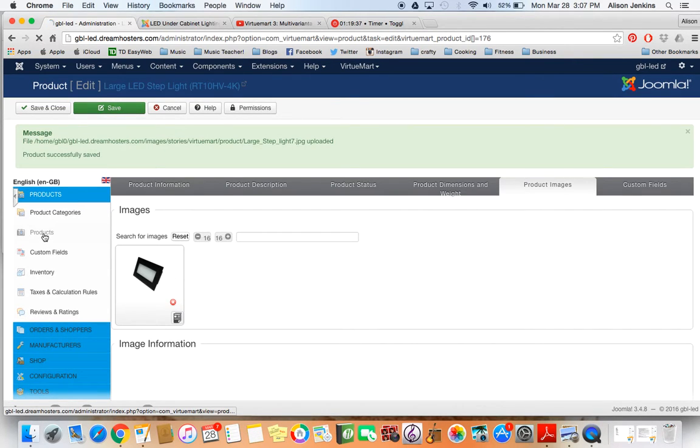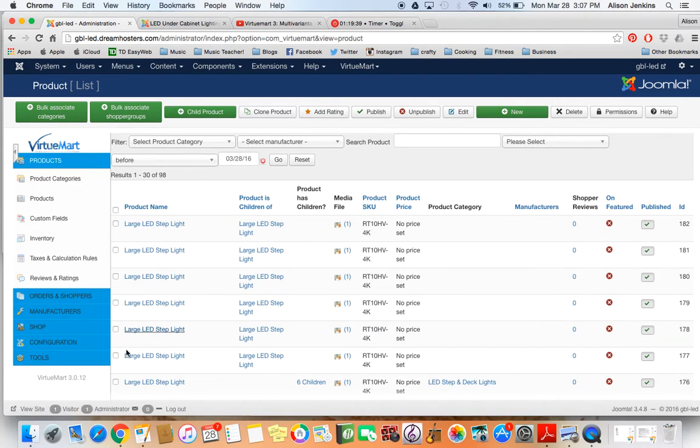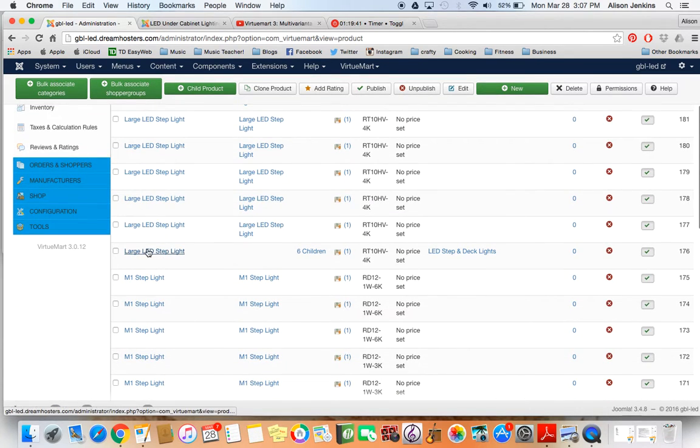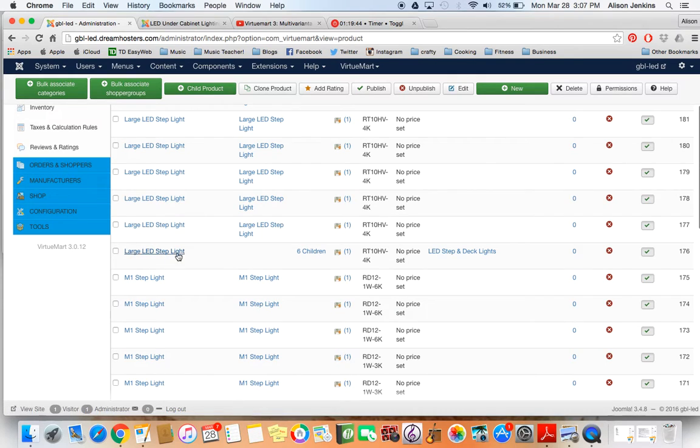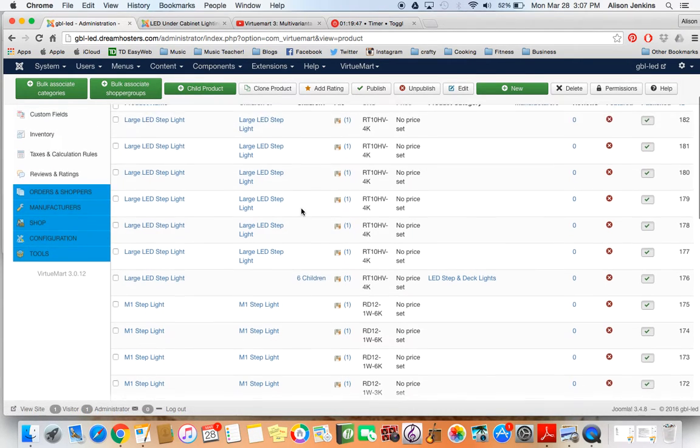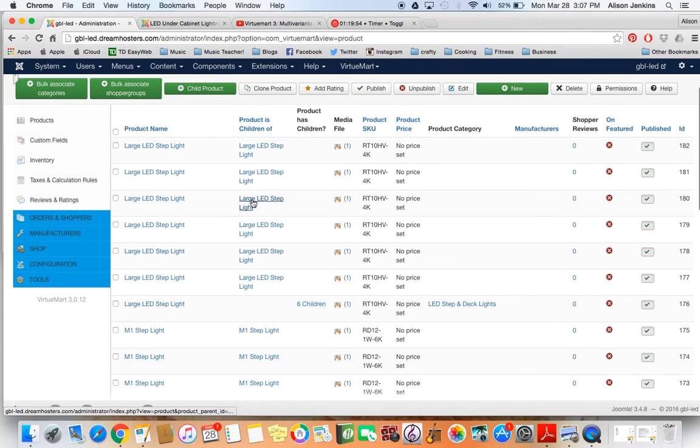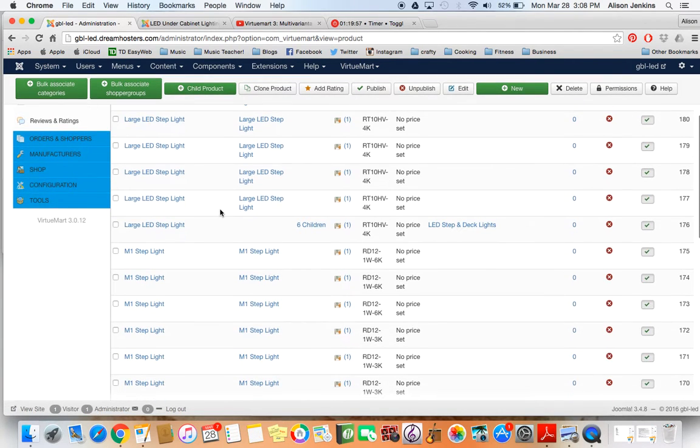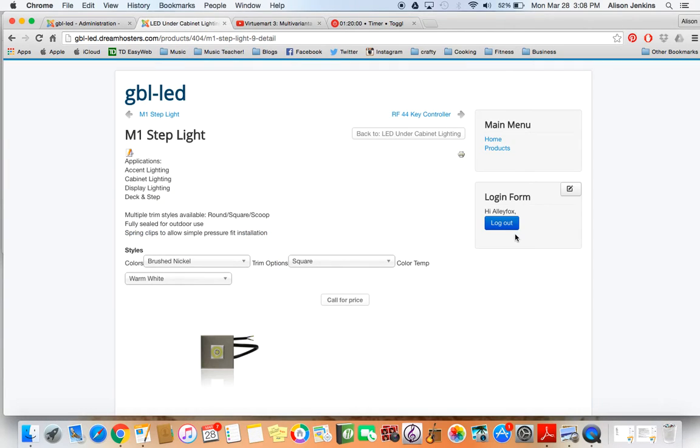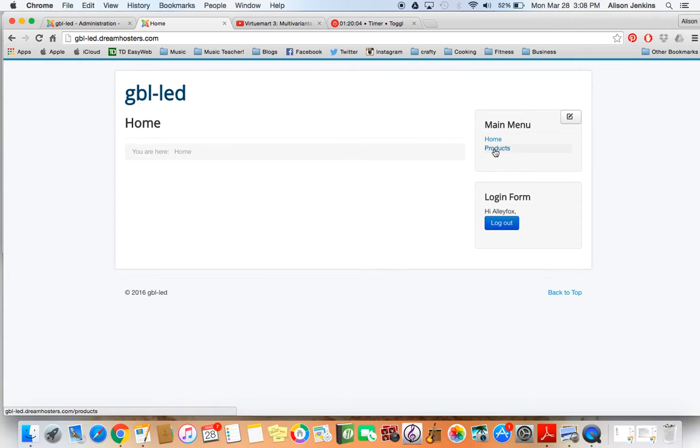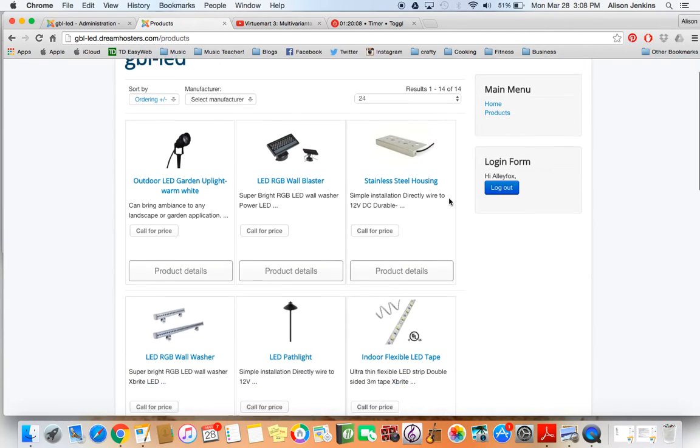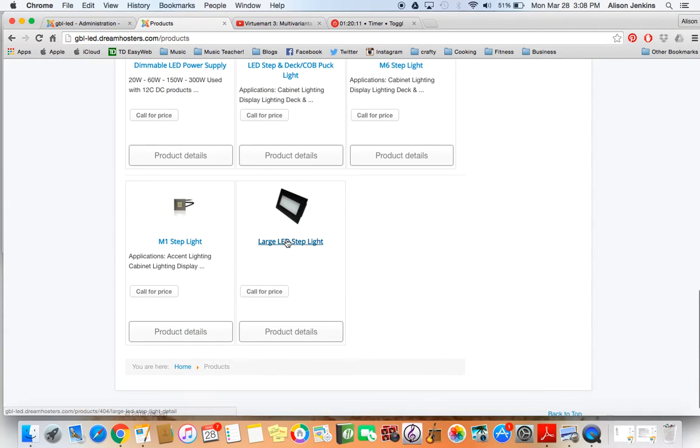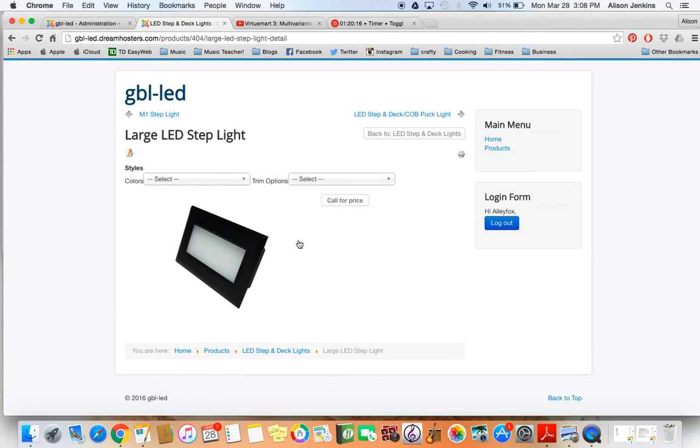Now I'm going to go back to my product list. Now you'll see that here's the original one that was here before I even did anything, and now it has six children, which are all the combinations that we just put in. Those have just been created. We didn't have to go in and create each one individually, we just had to do it on that list in the custom features section. So it's a bit of a time saver. Now we're going to go in and look at the front end and make sure that this worked out. I'm going down to large LED step light. That's it right there, that's the image I added.